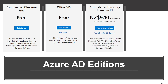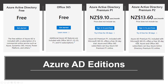The Premium P1 tier edition includes all the features in the free and Office 365 apps editions. It also supports advanced administration such as dynamic groups, self-service group management, Microsoft Identity Manager — an on-premises identity and access management suite — and cloud write-back capabilities, which allow self-service password reset for on-premises users.